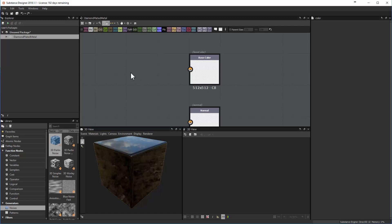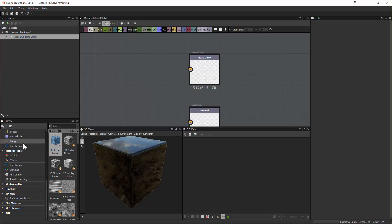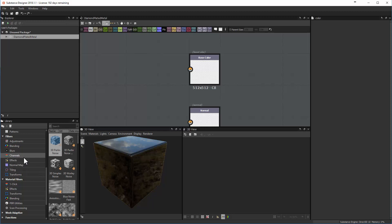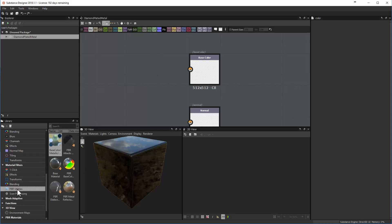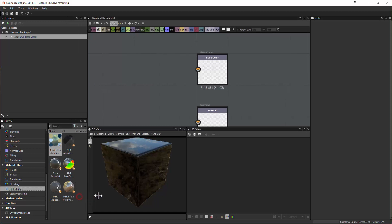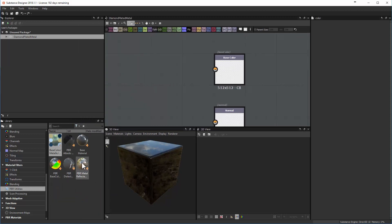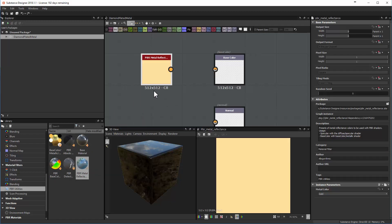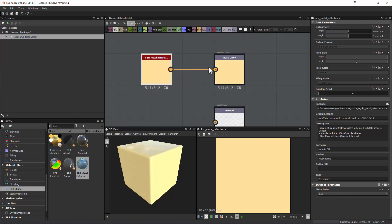For something more sophisticated, if you look in the library and want to make this look like a metal, there's a series of material filters including PBR utilities. One that works really well is the PBR Metal Reflection or PBR Base Color. I'll bring in the metal reflection node into the space, then click and drag from the metal color output to the base color — and suddenly it's using this node to define the base color.